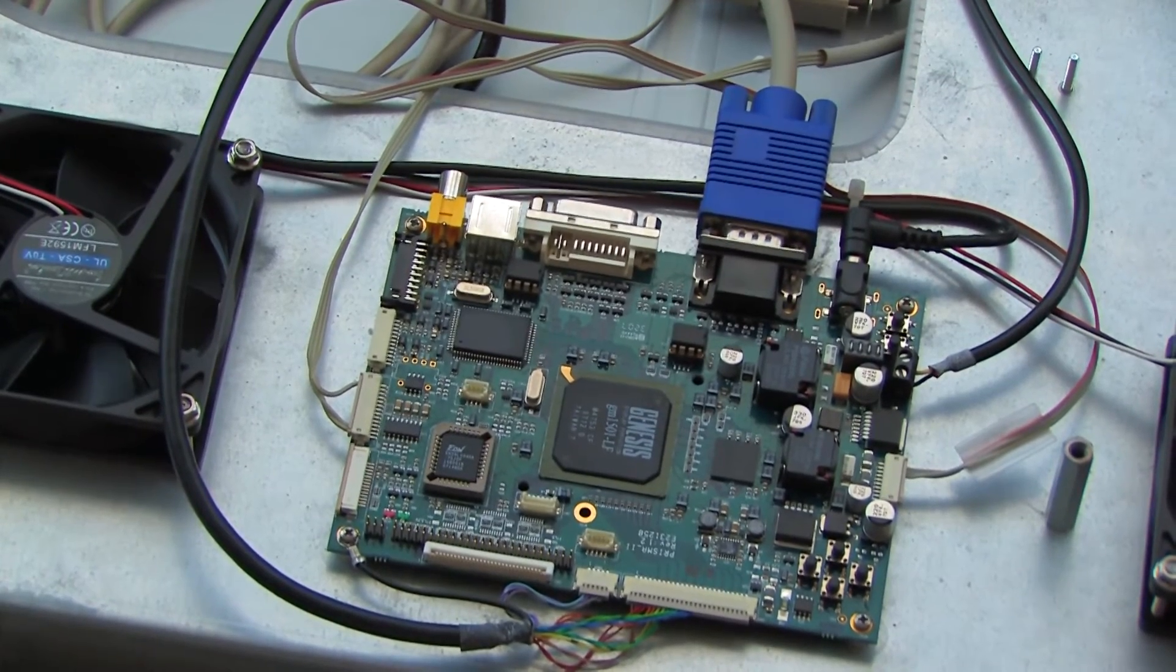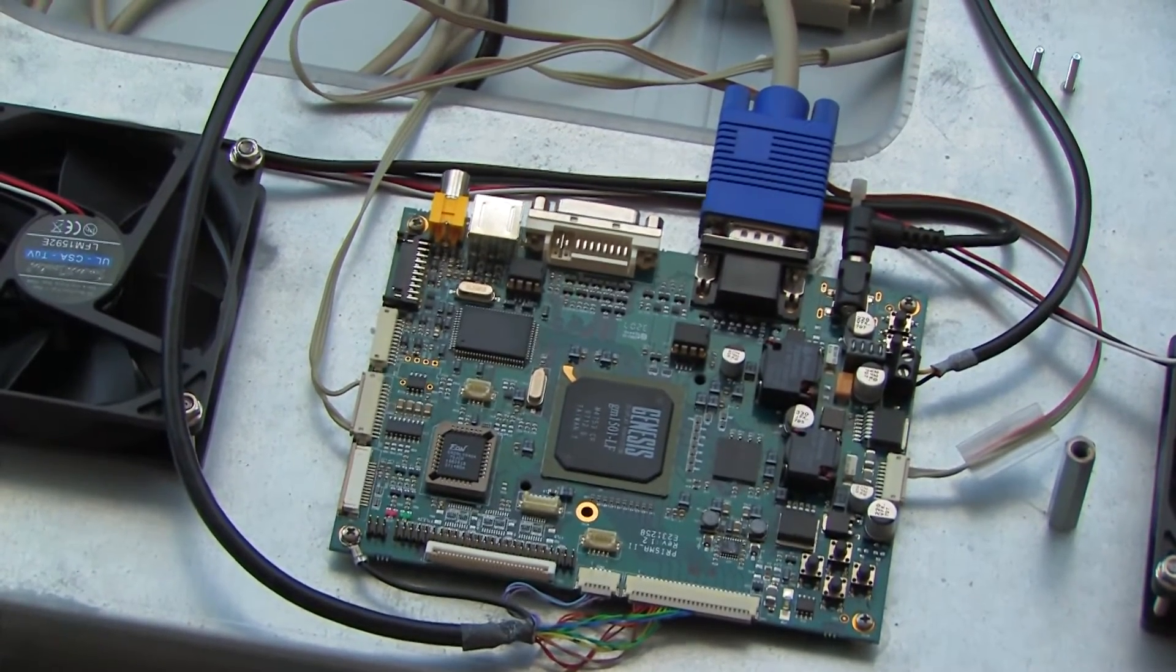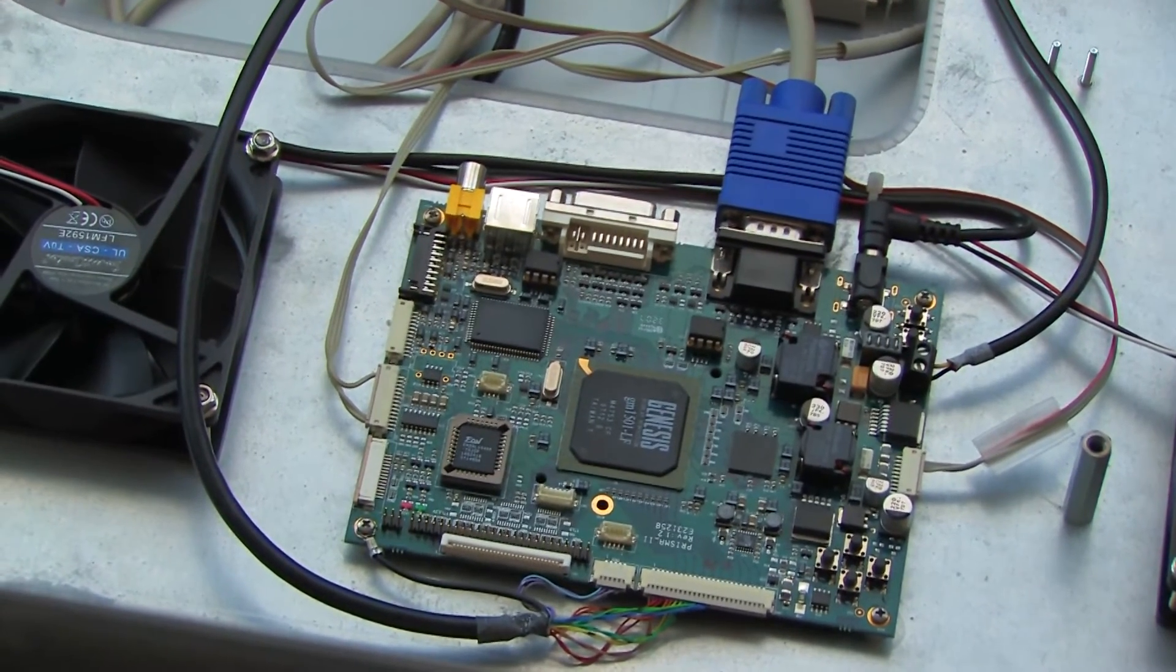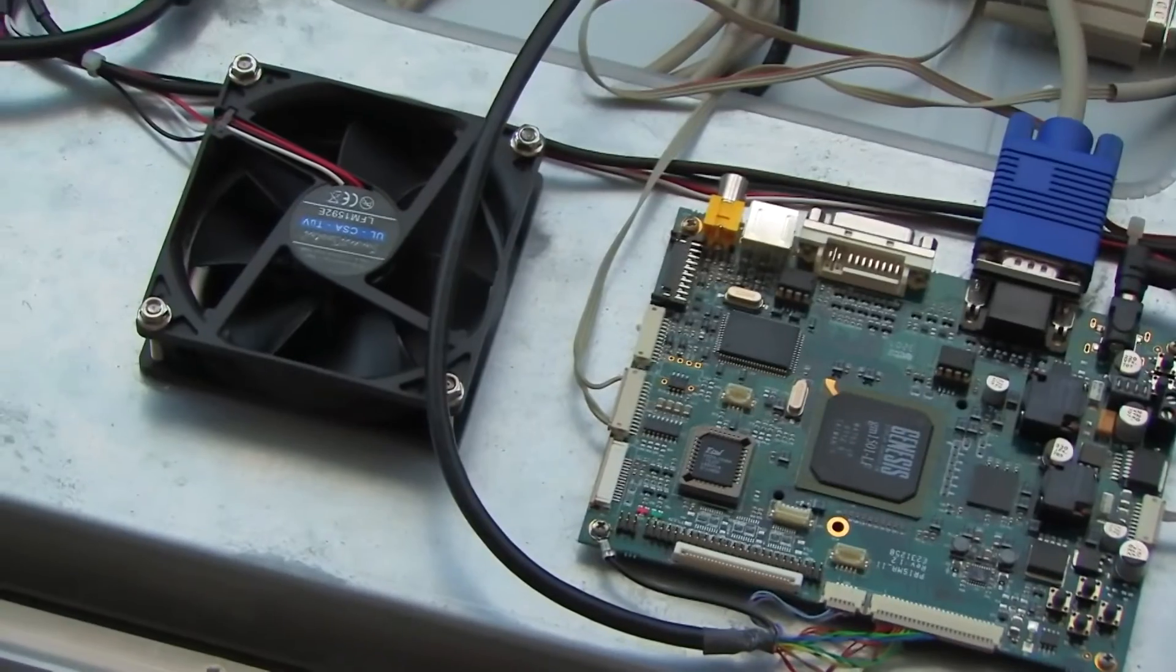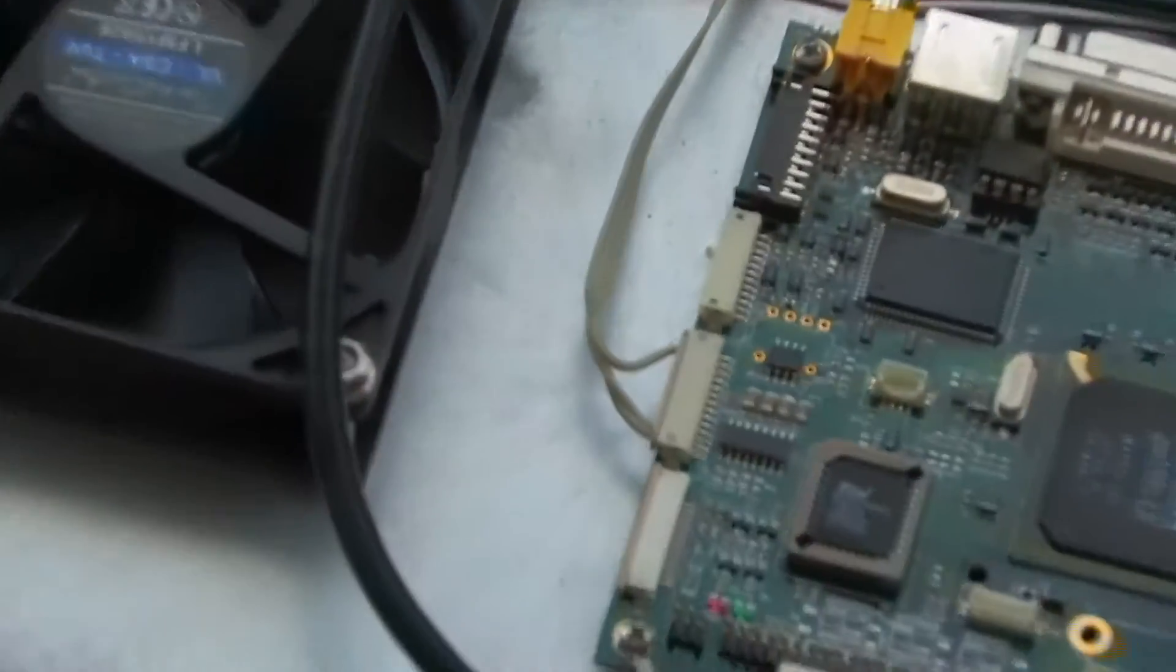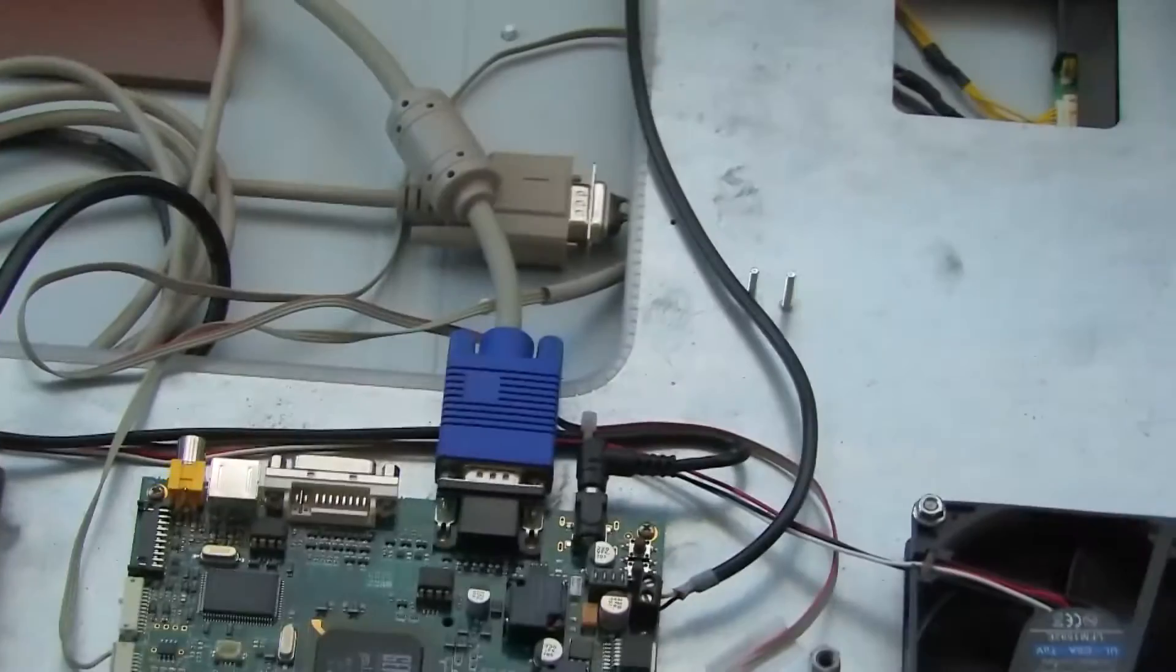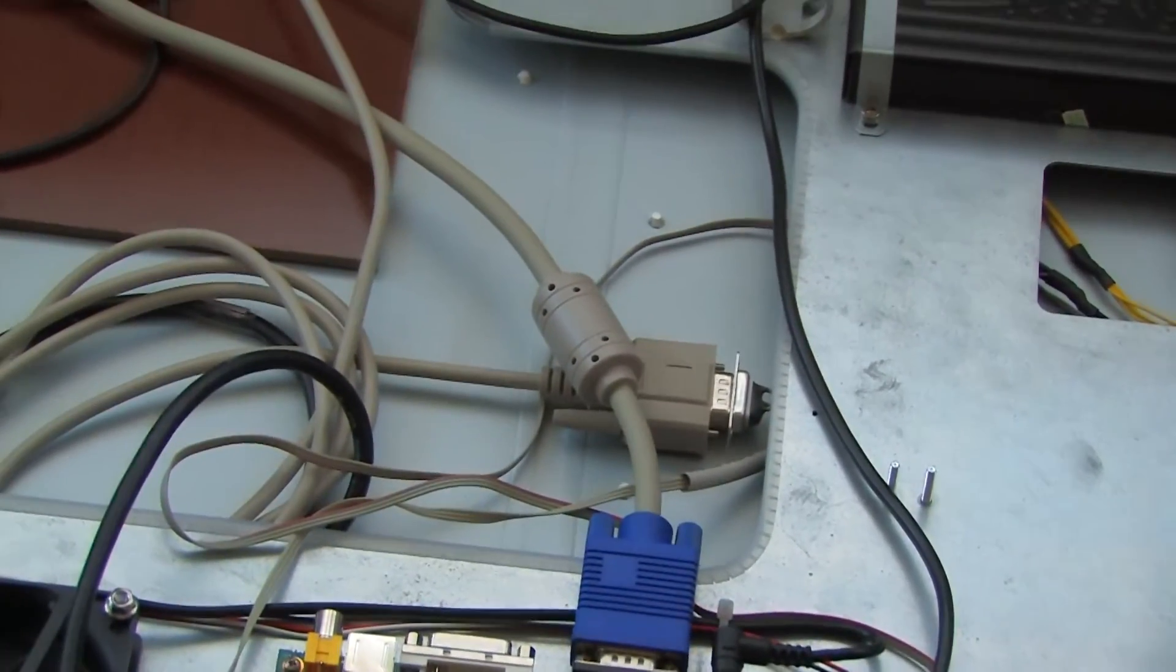It also has the standard composite input and this also has serial port control as well which is through that little cable over there which then connects to a serial port and then the serial cable.